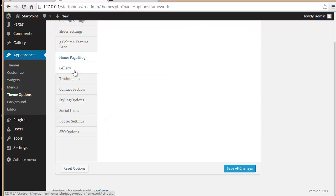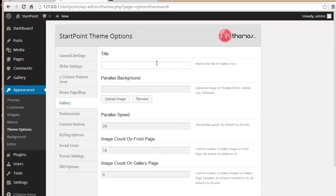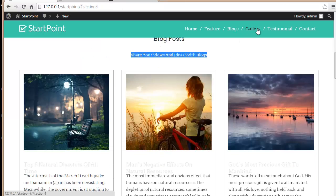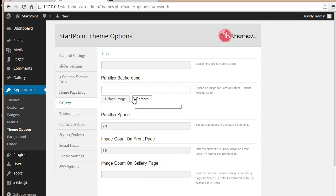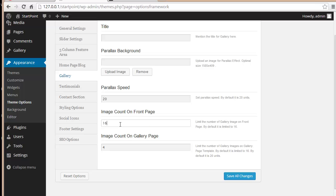Next is the Gallery option where you can set a title. You can upload a parallax background image and set the parallax speed, which defaults to 20 units. You can also set the image count for the front page gallery and separately limit the number of images shown on the dedicated gallery page.